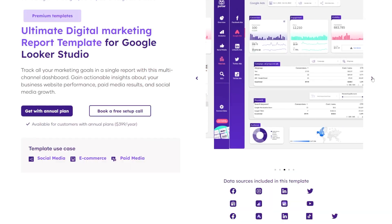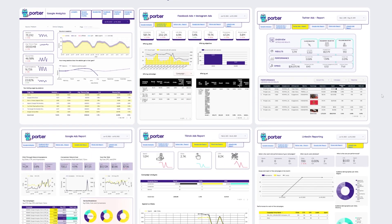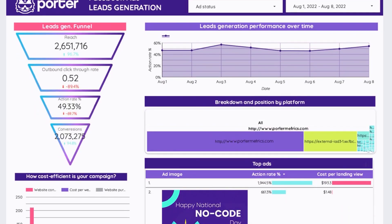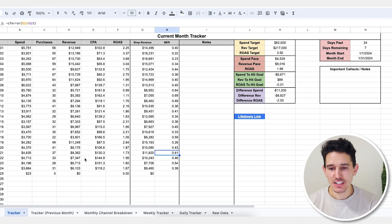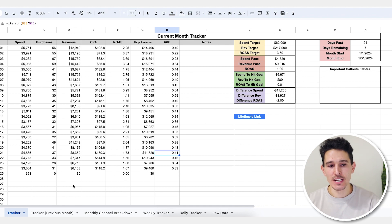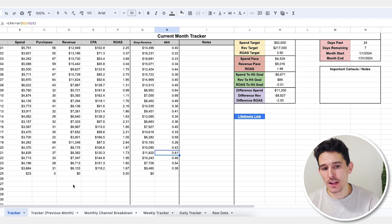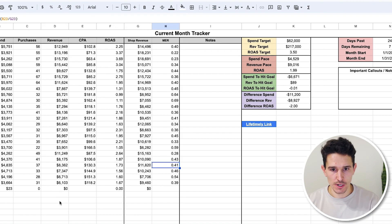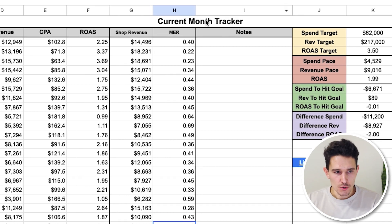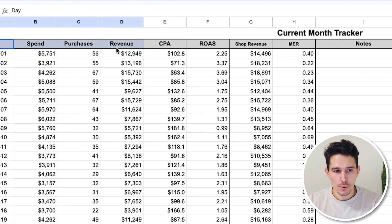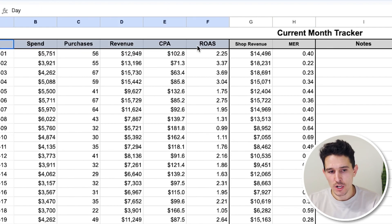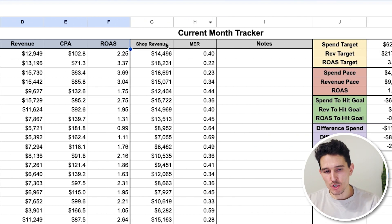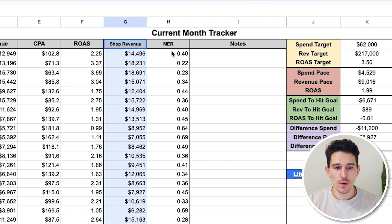What I also want to talk about is reporting. I see people with fancy dashboards and big setups — they don't even know where to look. If you have way too much data in front of you, you might not ever look at it. This is an active look at one of our clients — it's clean, it's easy to understand, and the core metrics are here. The first tracker is our current month tracker showing day, spend, purchases, revenue, cost per acquisition, and ROAS.